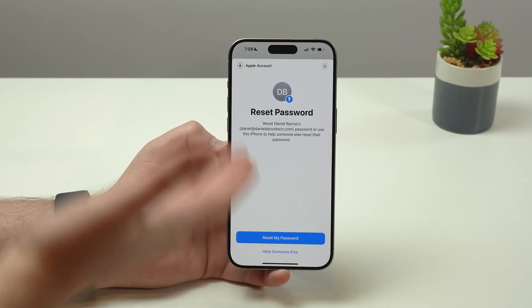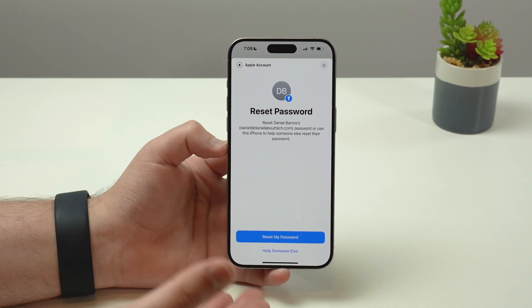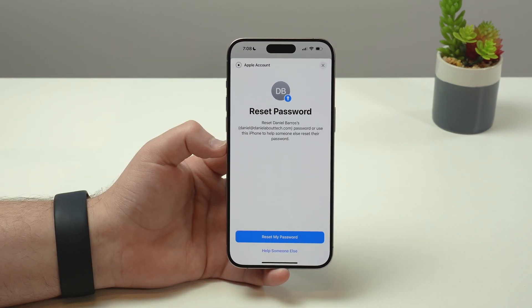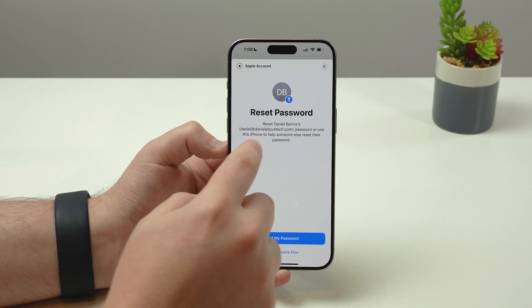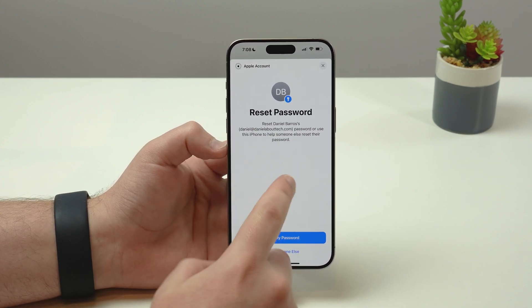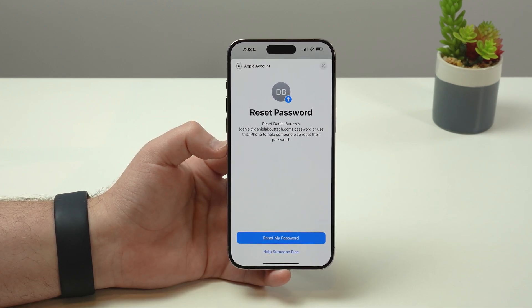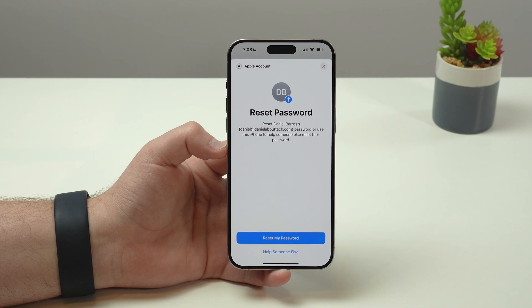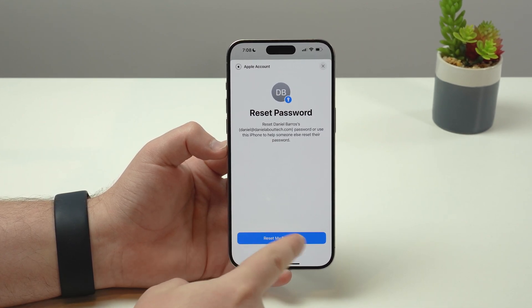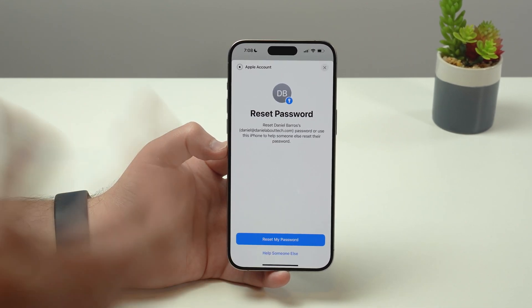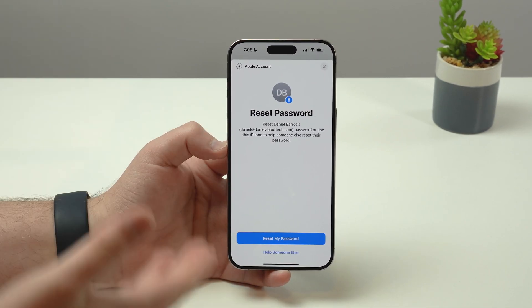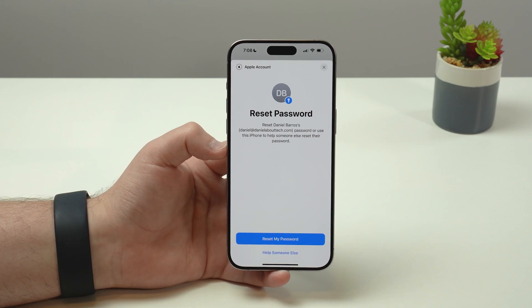It's going to open up this iOS menu-like interface where you'll see your name, your Apple ID, and so on. Just confirm to make sure that's right, and then tap Reset My Password. Keep in mind that you can use this website if you want to help somebody else — that option is right there.